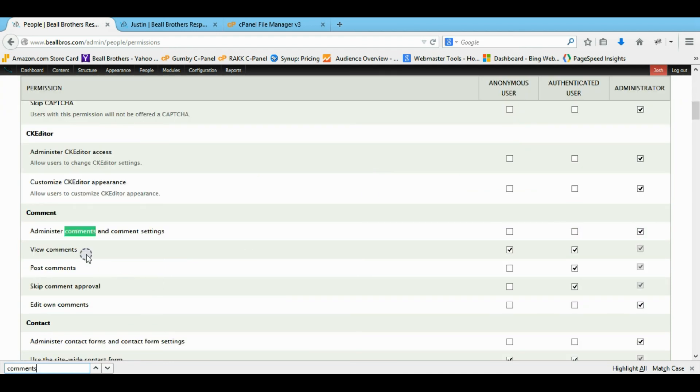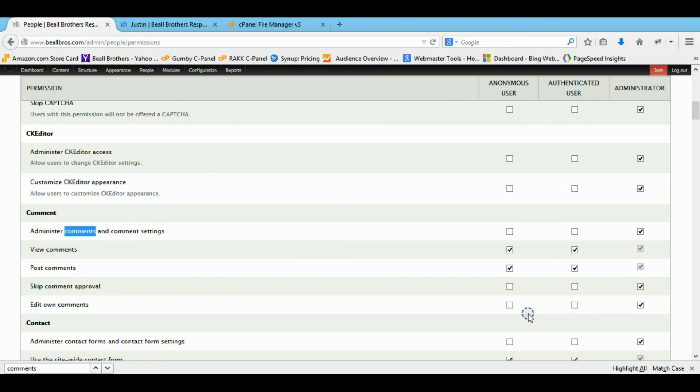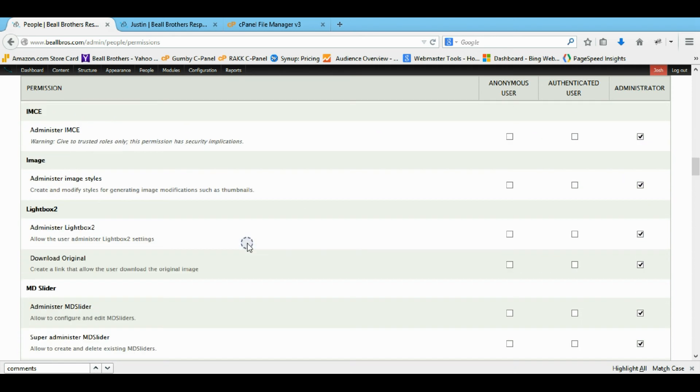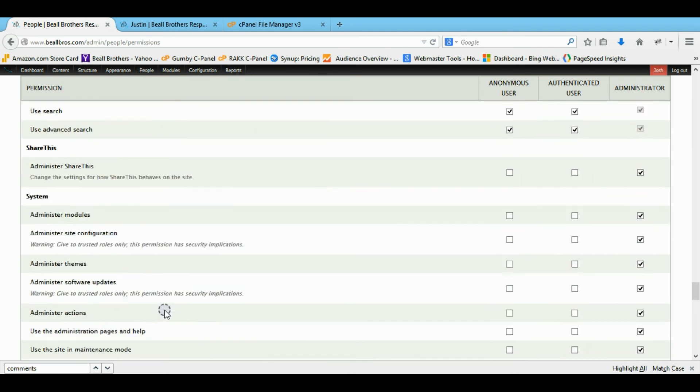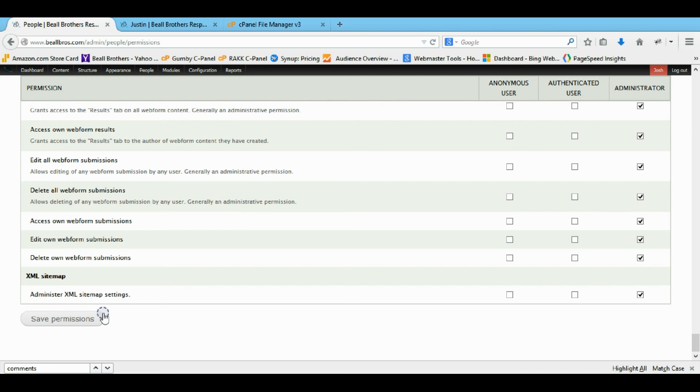So view, post, comments. I'll give the visitors now the right to do it. Skip approval. We'll say no one can skip approval except for the edit-own comments. Just the authenticated can. So we'll save that.